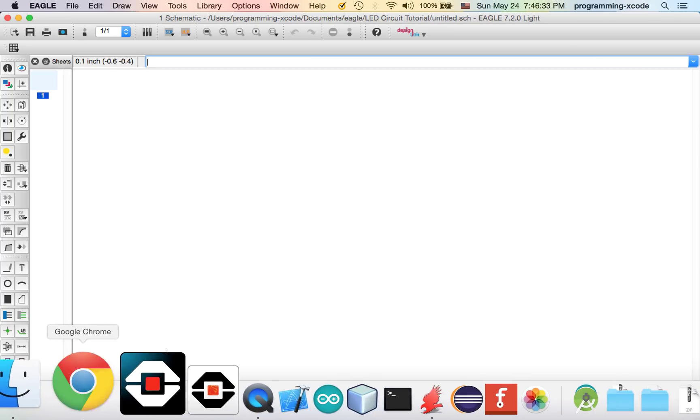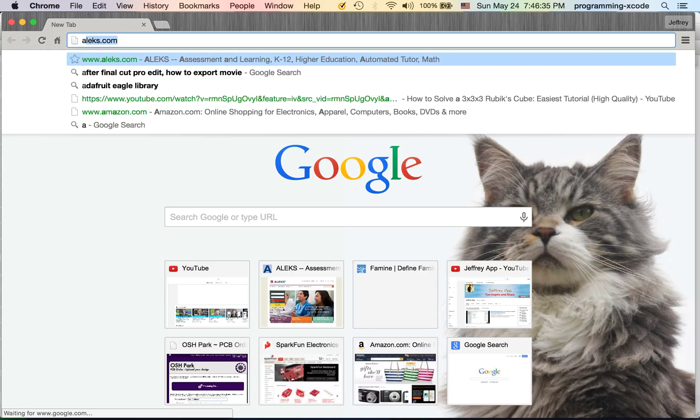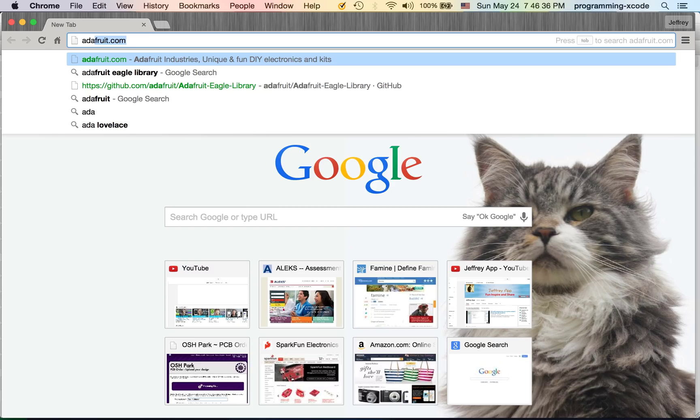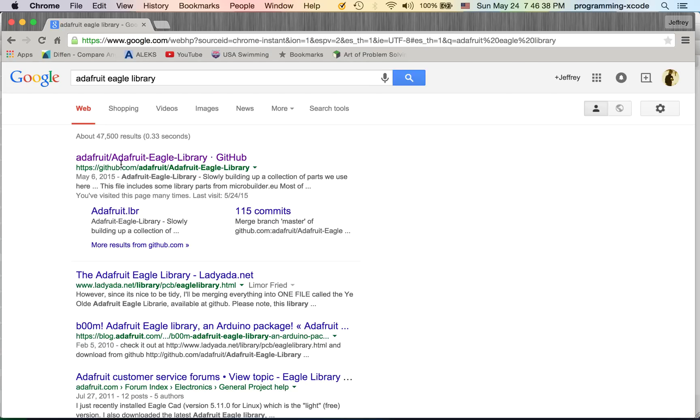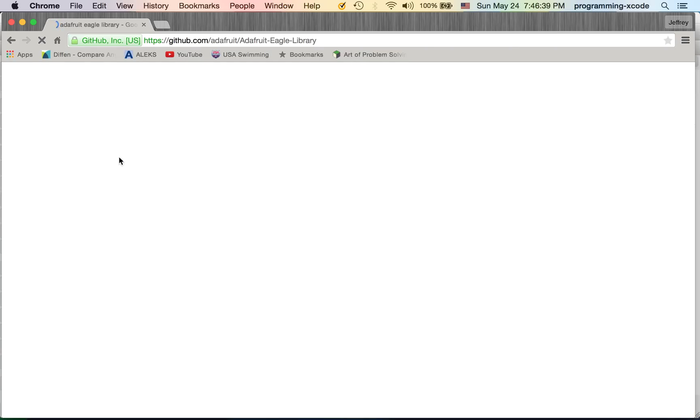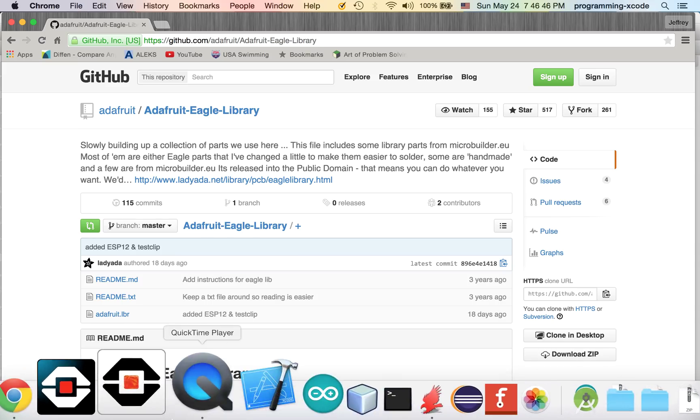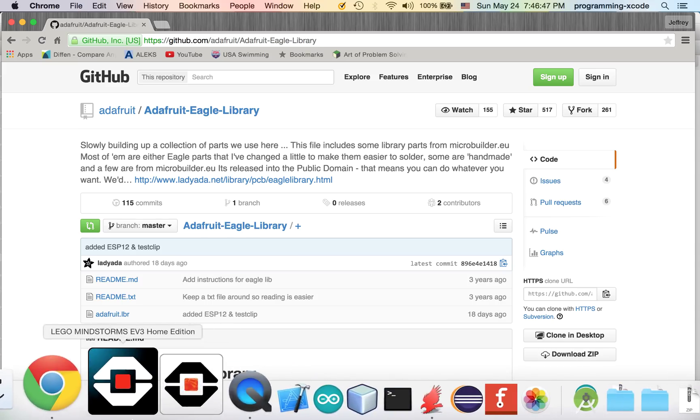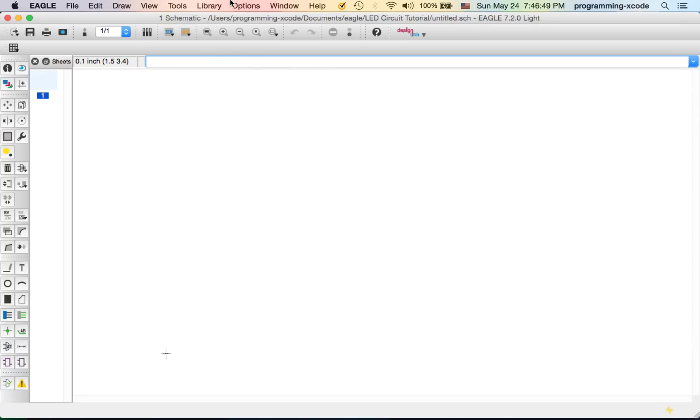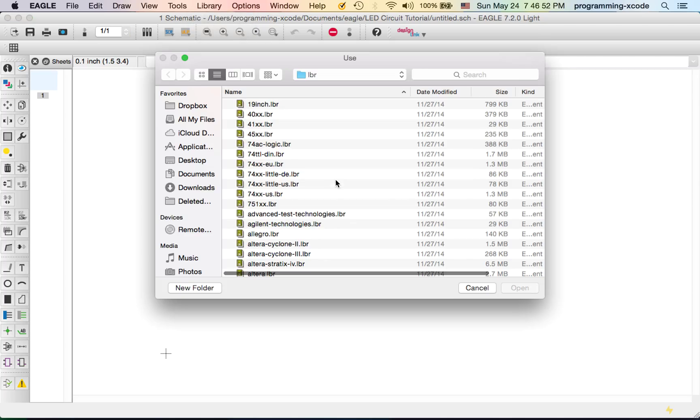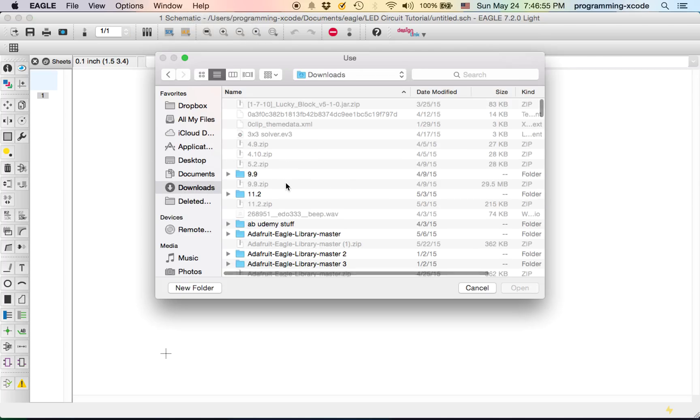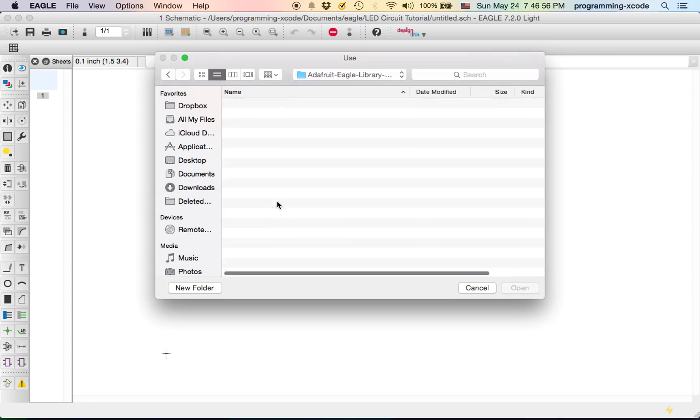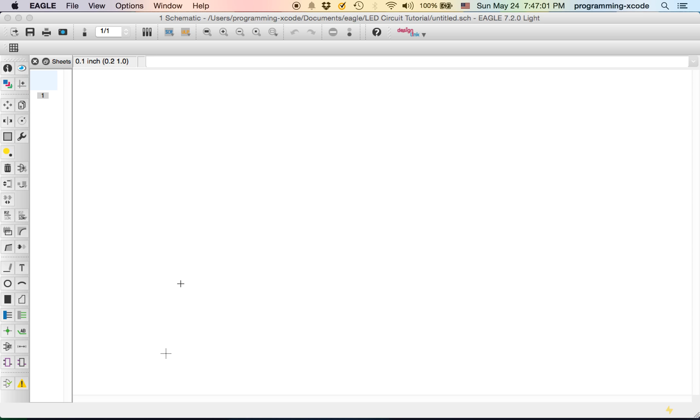The first thing we need is the Adafruit Eagle Library. I'm going to search up Adafruit Eagle Library, select the first result, and click on Downloads. This is the file we're going to be needing. If you have the file, we're going to go to Library and click on Use, and here you're going to look for the file. I already have the library so I'm not going to download it.